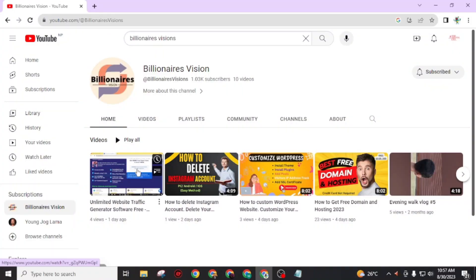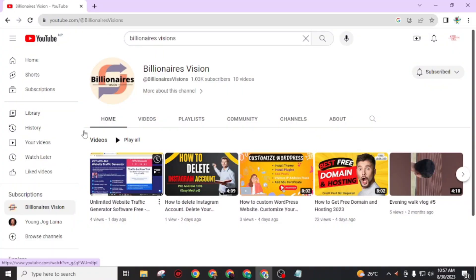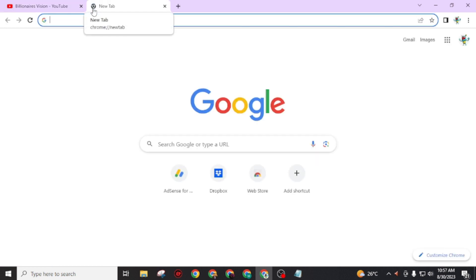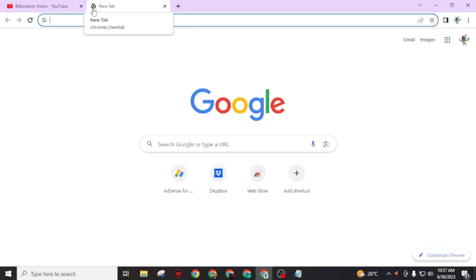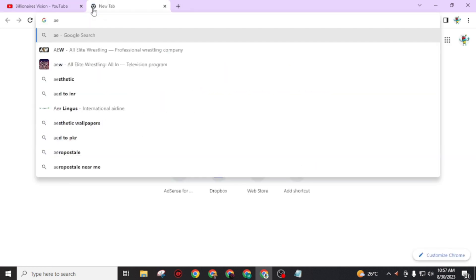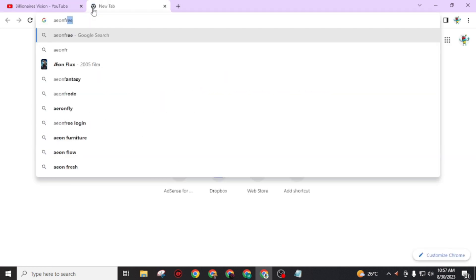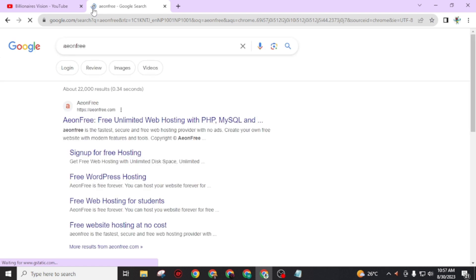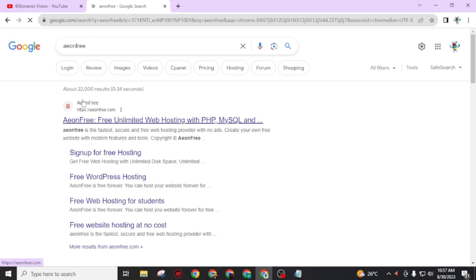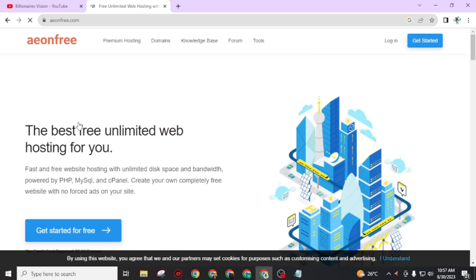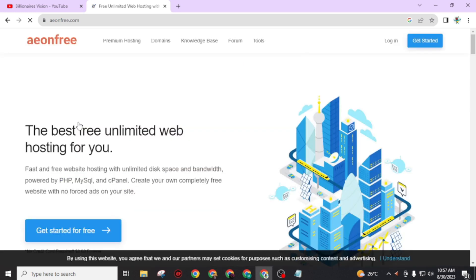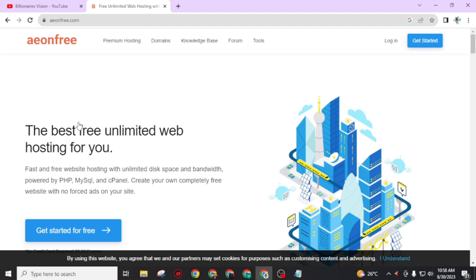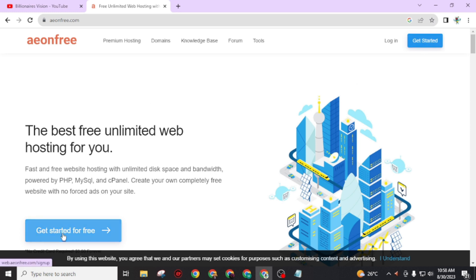To get free subdomain and hosting, first of all open any internet browser and search 'Aeon Free.' Then you will get this link: Aeon Free - free unlimited web hosting with PHP, MySQL, etc. Open this link. If you are visiting for the first time on this website, you need to create an account in order to get free domain and hosting.